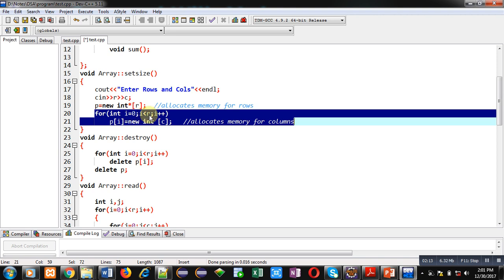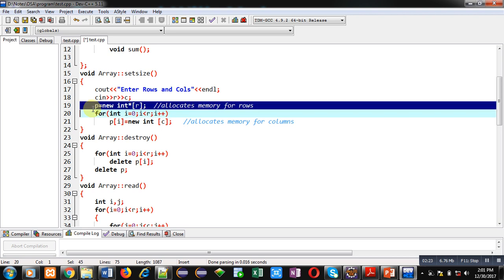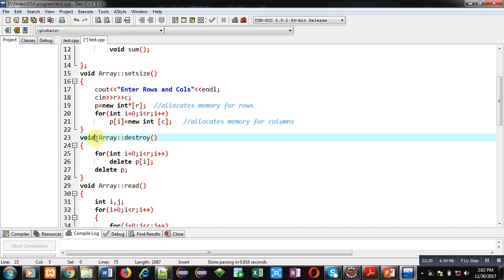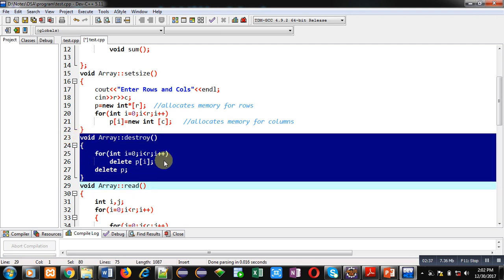This loop will repeat r times — if the number of rows is 3, the loop repeats 3 times; if the number of rows is 5, it repeats 5 times. With the help of these three statements, the 2D array will be created of r rows and c columns.